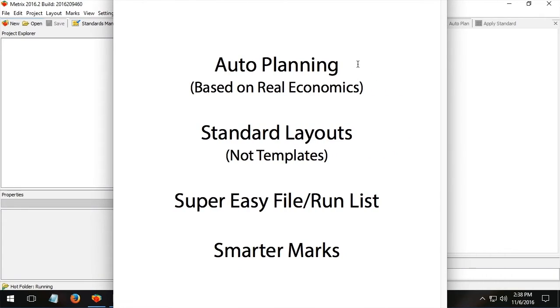Auto-planning based on real economics, standard layouts (not the templates that you're used to with Preps), super easy file and run list management, and what I call smarter marks.